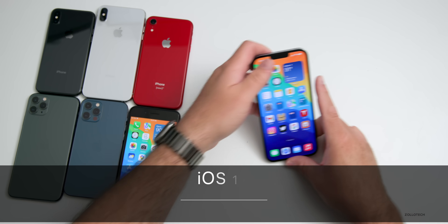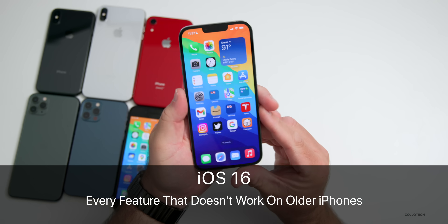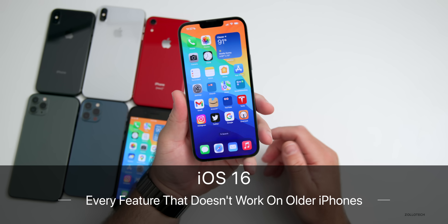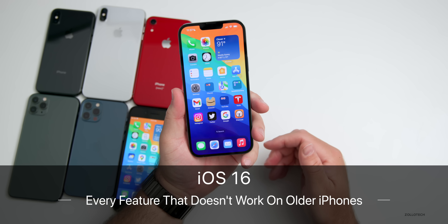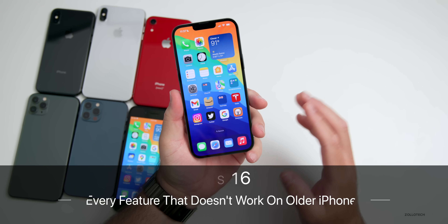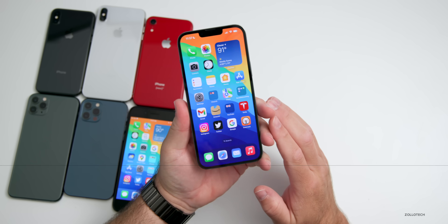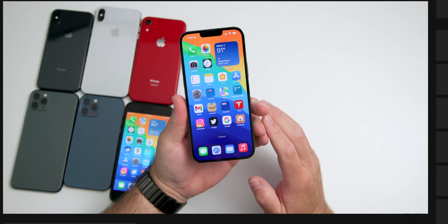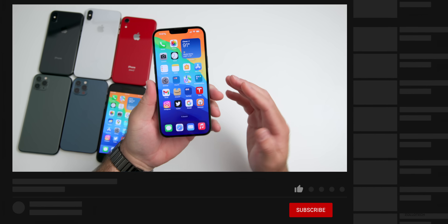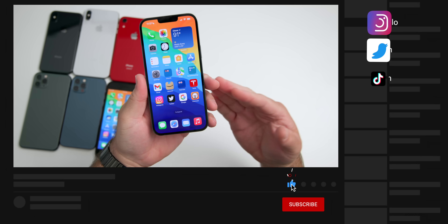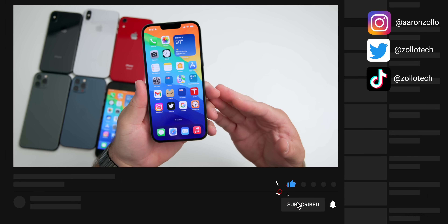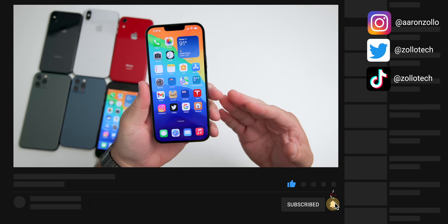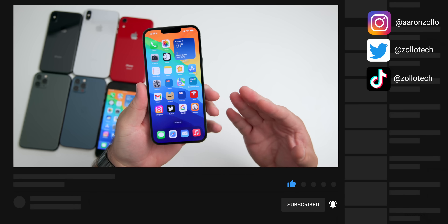Hi everyone, Aaron here for Zillow Tech. iOS 16 has some great features in it, however some of those features are limited to newer phones, and so I wanted to go over every iOS 16 feature that's not available to every single phone.